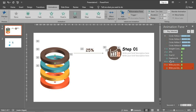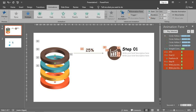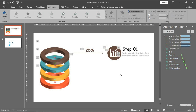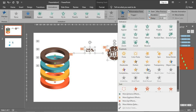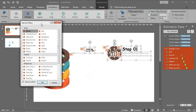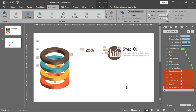This one will be split - very good. The first one will be on click and all of them will be after previous. I will choose all of them, add animation, more exit effects, and choose fly out.